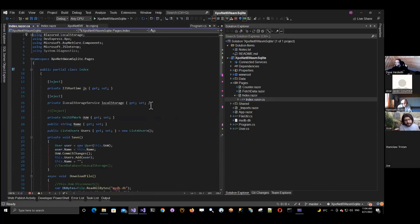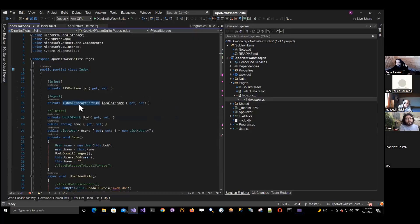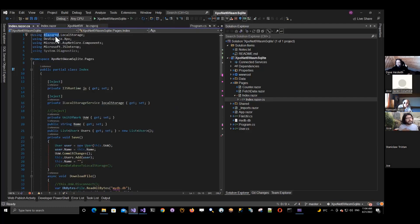This is just a really simple UI. It will be like an input with a button to save and a button to download the database. And that's it. And if you see the code behind, here I have some special things. One is the local storage from Blazorise. If you don't know them, go and check them.